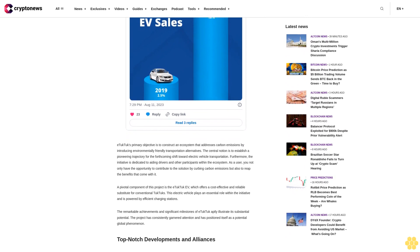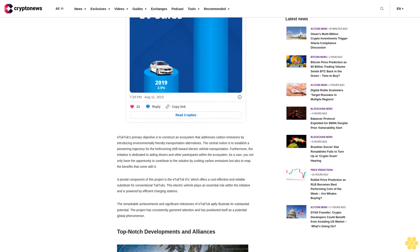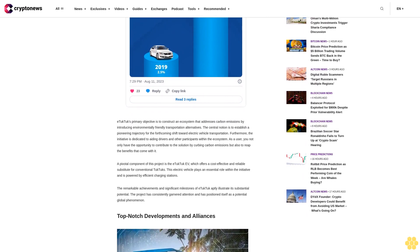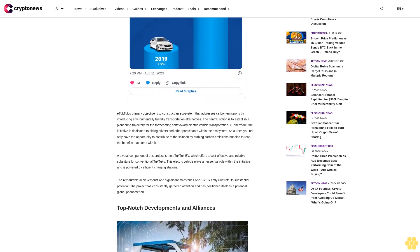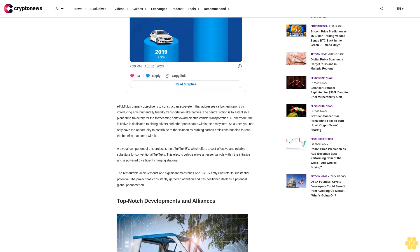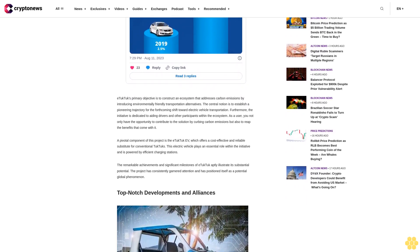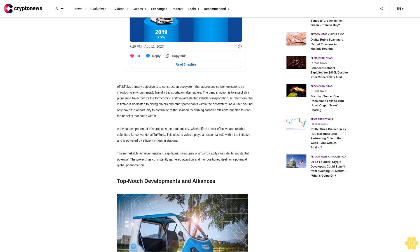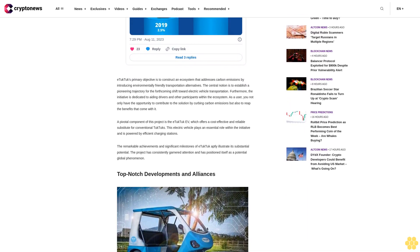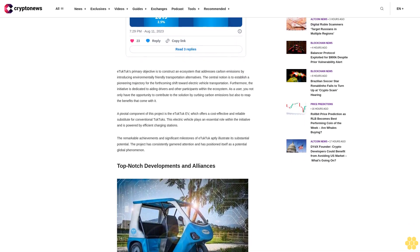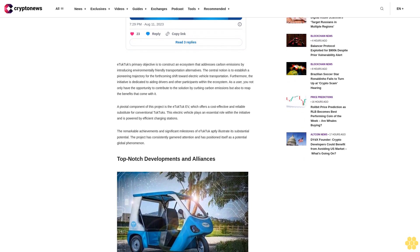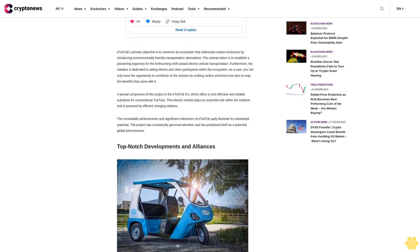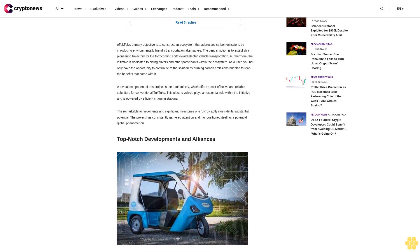The pivotal component of this project is the eTukTuk EV, which offers a cost-effective and reliable substitute for conventional tuk-tuks. This electric vehicle plays an essential role within the initiative and is powered by efficient charging stations. The remarkable achievements and significant milestones of eTukTuk aptly illustrate its substantial potential. The project has consistently garnered attention and has positioned itself as a potential global phenomenon.